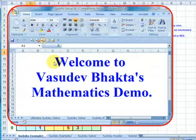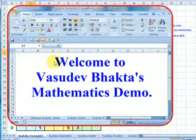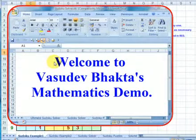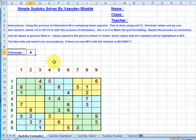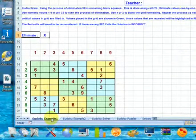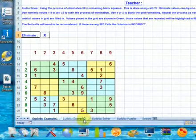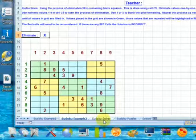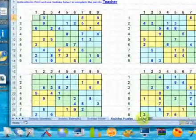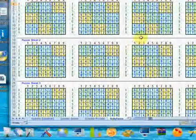First you will need to download the Excel document from the link below displayed in the info section of YouTube. Let's take a look at the SudokuSolver.xls file. The file consists of five tabs: Sudoku Example 1, Sudoku Example 2, Sudoku Solver, Sudoku Puzzles, and Solution Sheet.